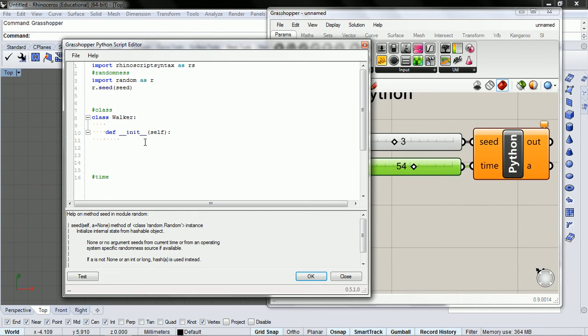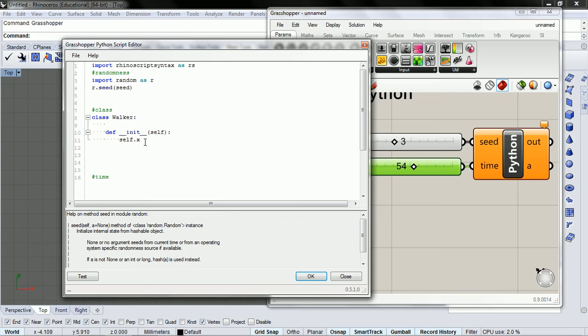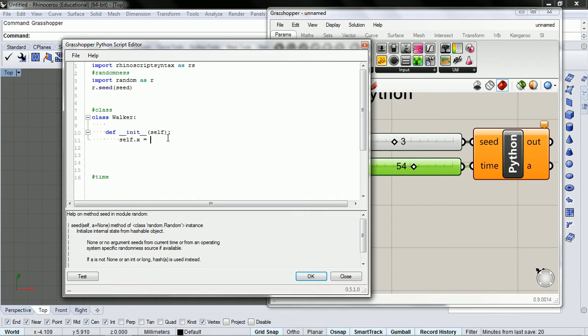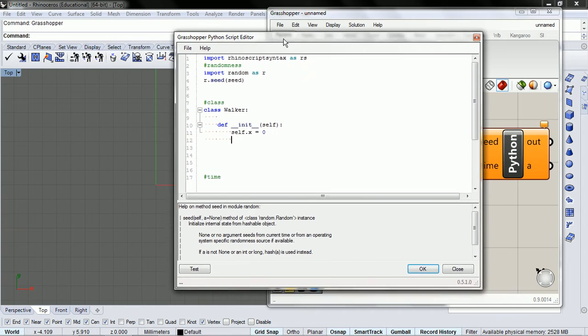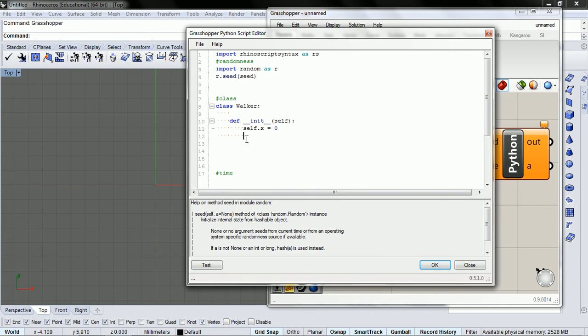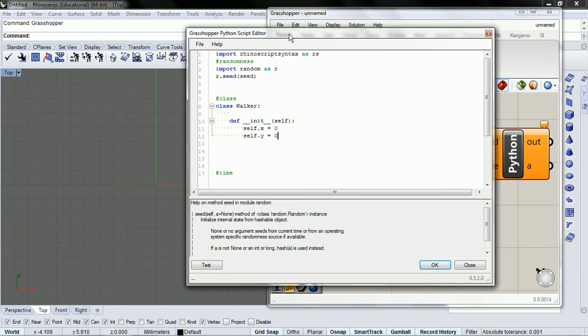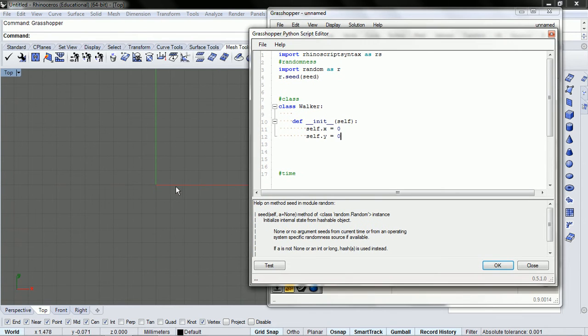And so also when we want variables, we do self.variable name. So if you want a variable called x, self.x. And inside this init, we're going to initialize it, and we're going to have two variables, an x and a y, and we're going to initialize it at zero.